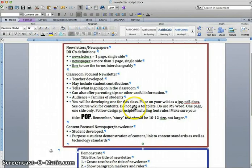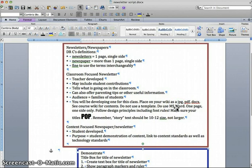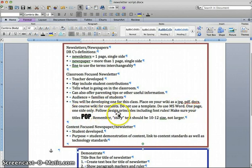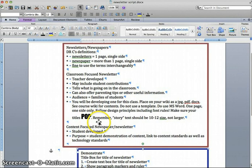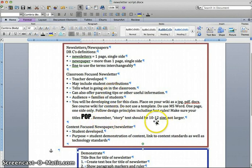Do not use a template for this assignment, but do use Microsoft Word. This document will be one page, one side only, and you need to follow the design principles, including the font rules. Make sure your titles pop, stand out. And remember the story, that's the text of the article, should be not larger than 10 to 12 size.